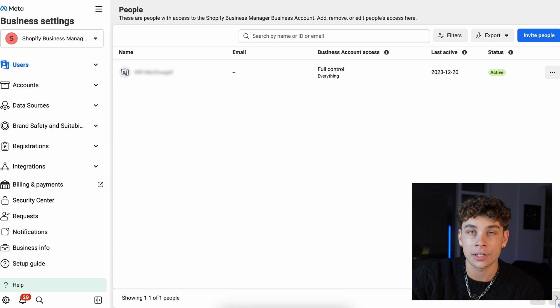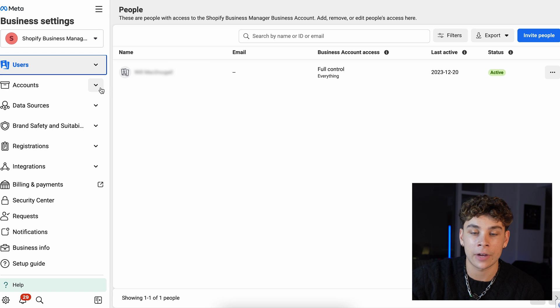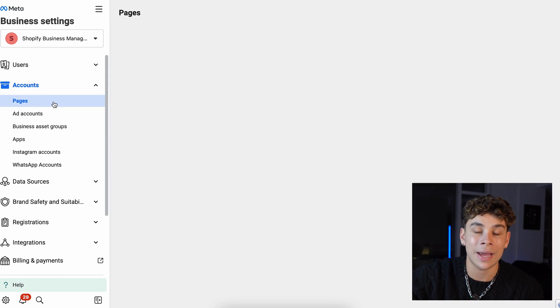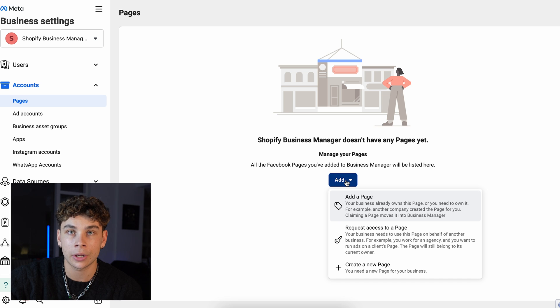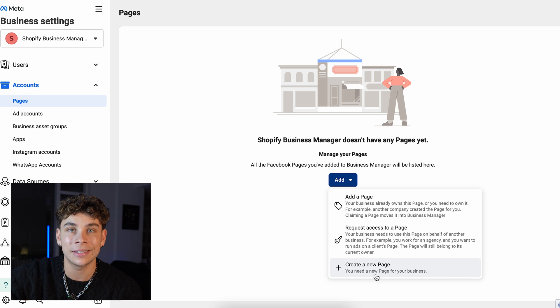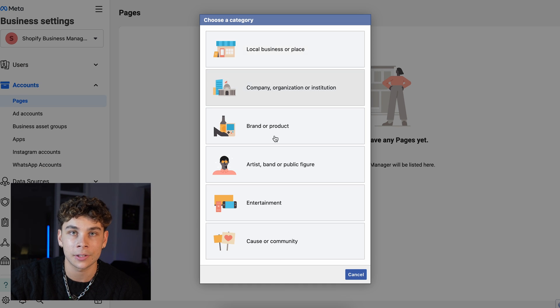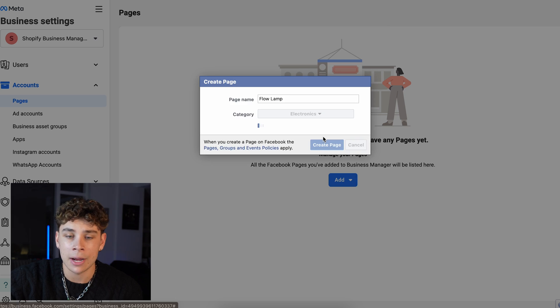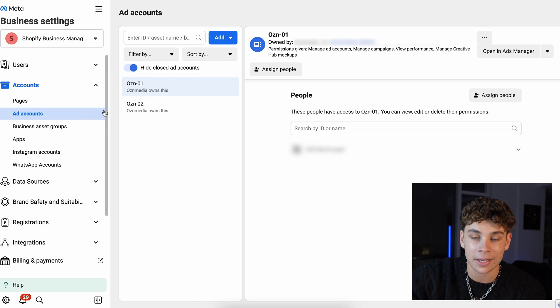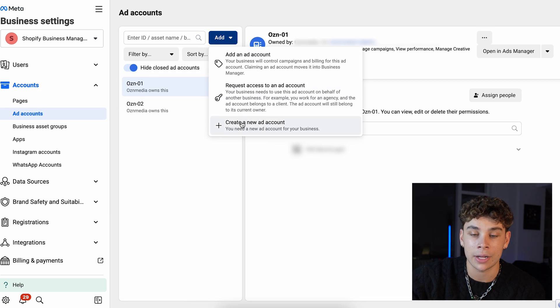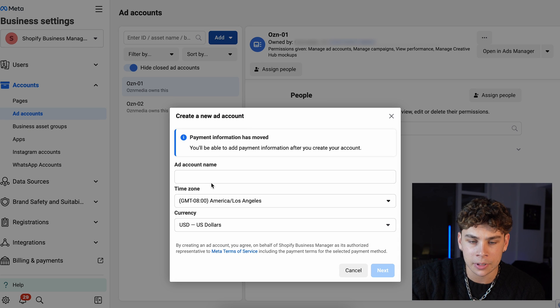Next, you'll need to set up your business Facebook page. Hop back over to Facebook, click on settings, click on pages, and then create a new Facebook account for your business. Fill in the information and you're good to go. With the Facebook page set up, you'll next need to set up your ad account within your business suite or business manager. Head back to settings, click on ad accounts, and then create a new account. Once all this is set up, you're ready to run your first ads.